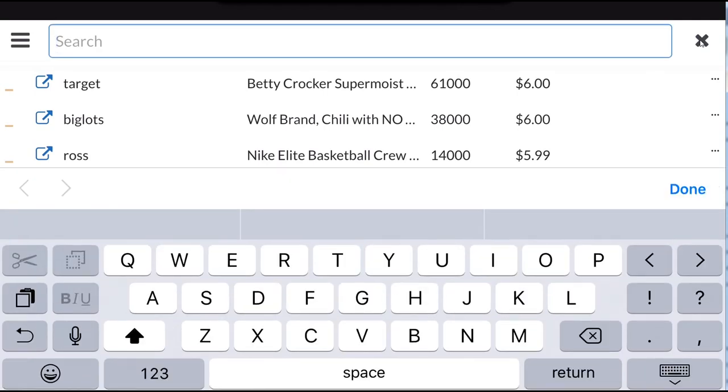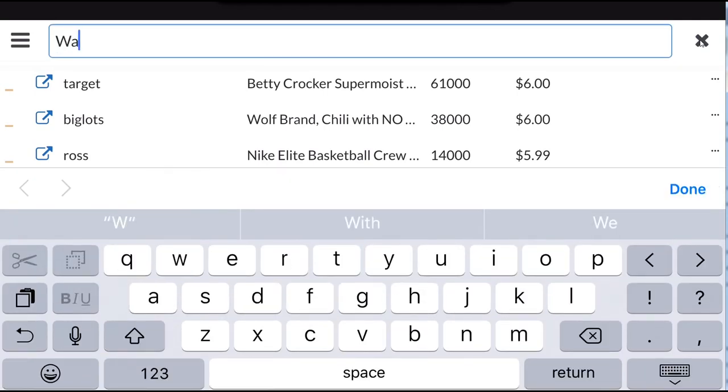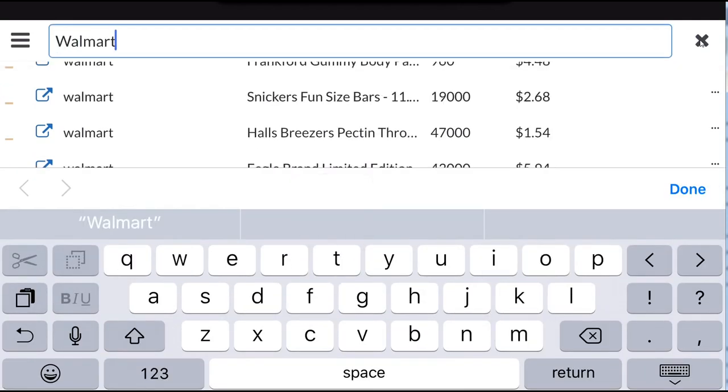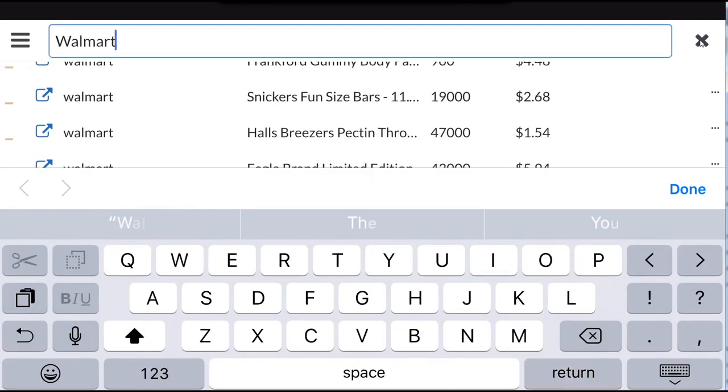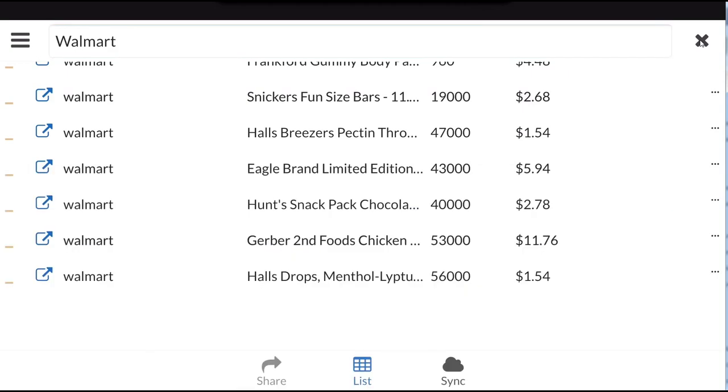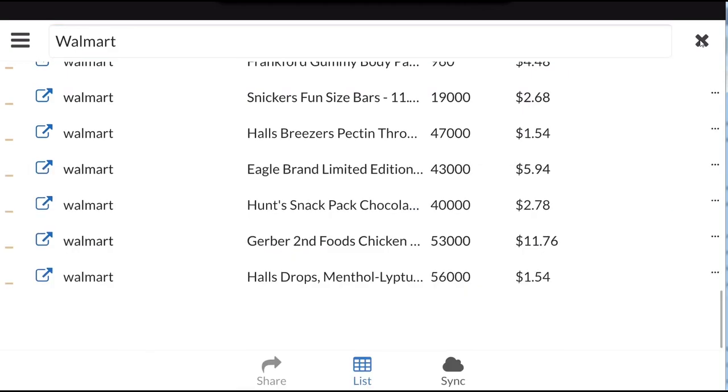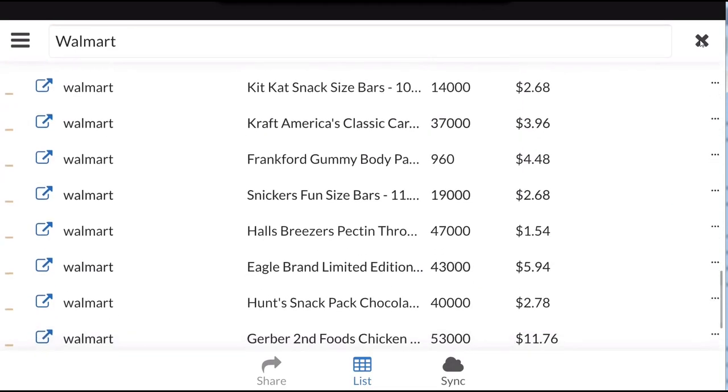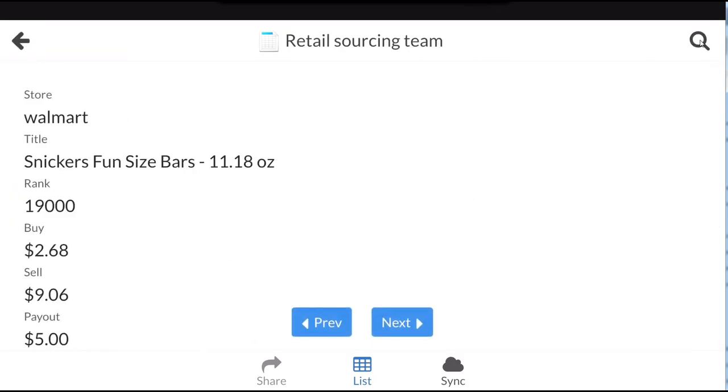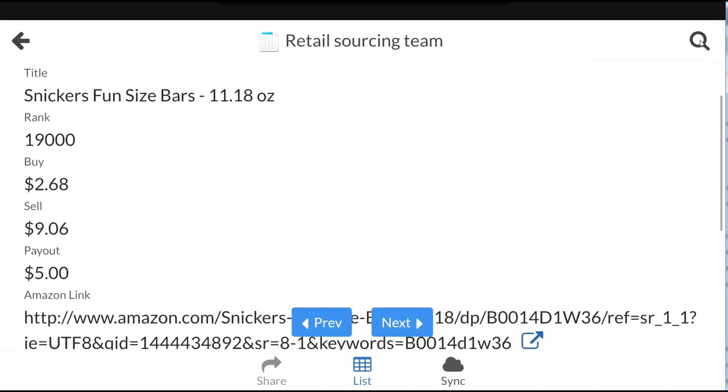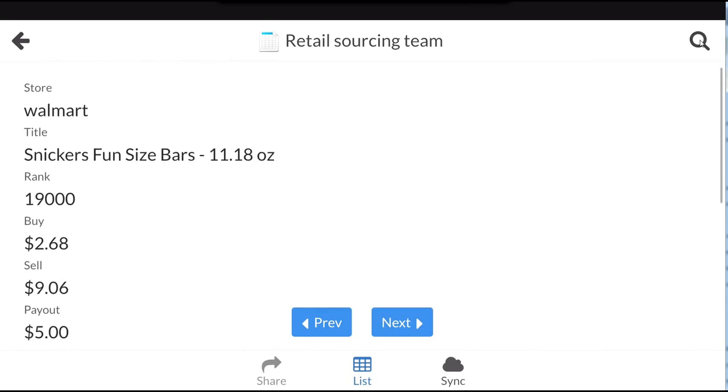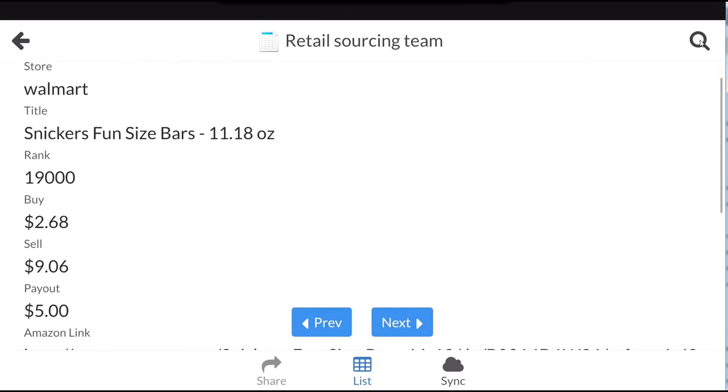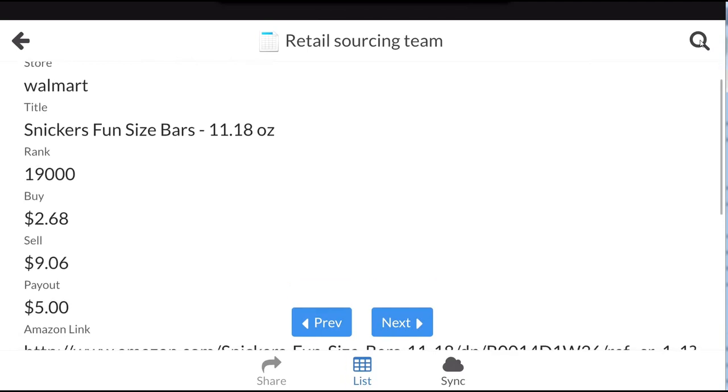I'm going to search for Walmart, and then you can see all the deals at Walmart. Then you just click on any one that you want and it will bring up all of the data.